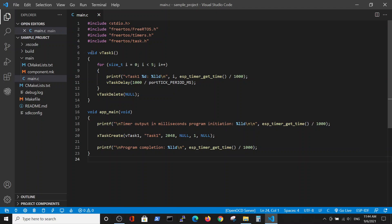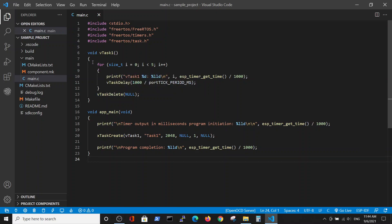Our task is very similar to the function we used before. It has a loop of five repetitions where we print a statement with the time of execution and have a one second delay. But the difference is that at the end of the task we have the vTaskDelete function, which clears the memory after task execution.